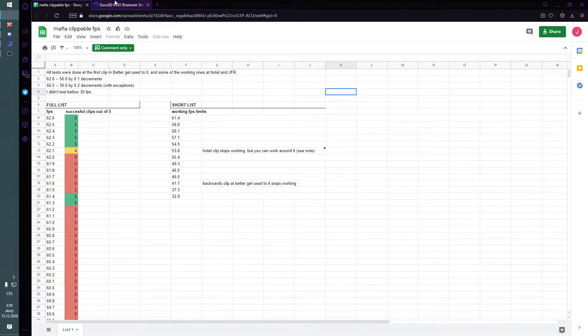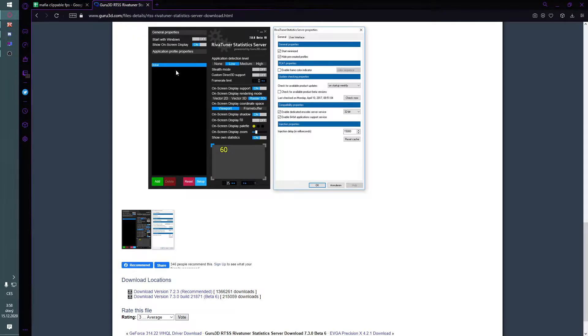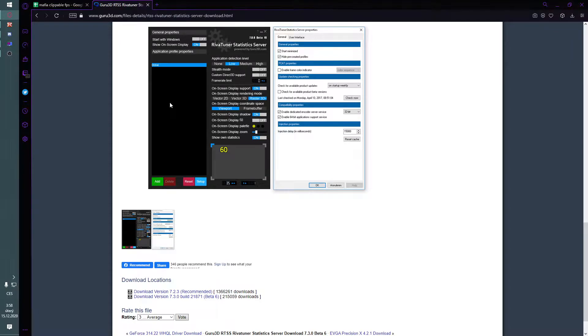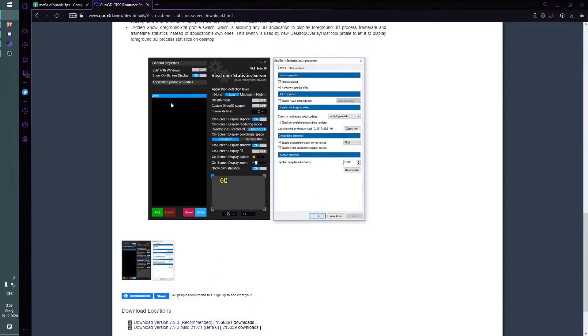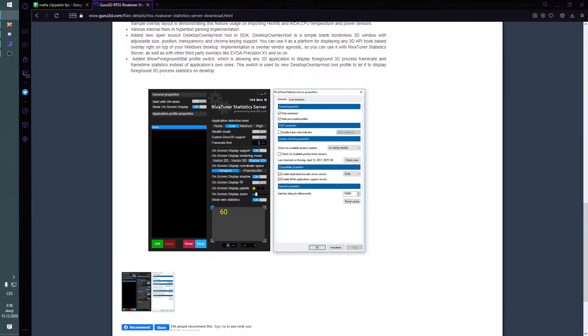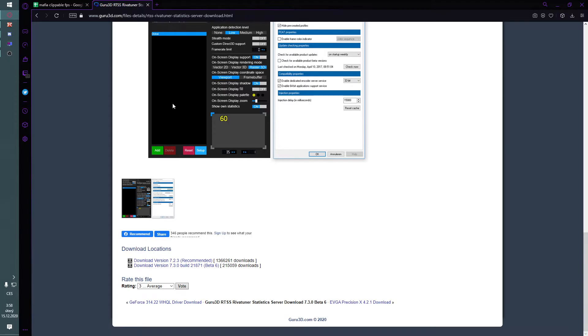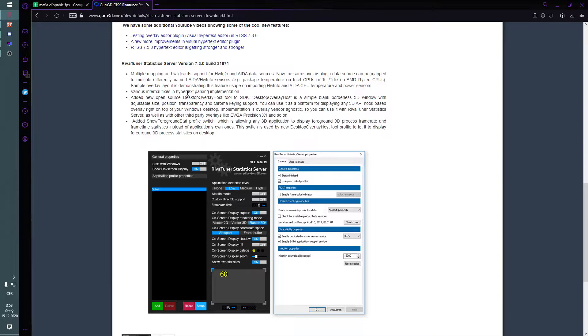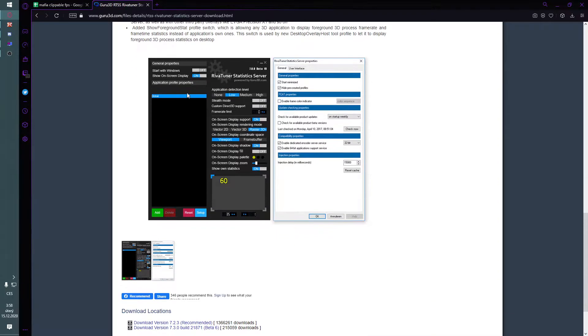You need frame-limiting software. Some people use Dxtory, some people use RTSS, some people use their graphics card software. I recommend RTSS because it's easy to use and it performs better than Dxtory.